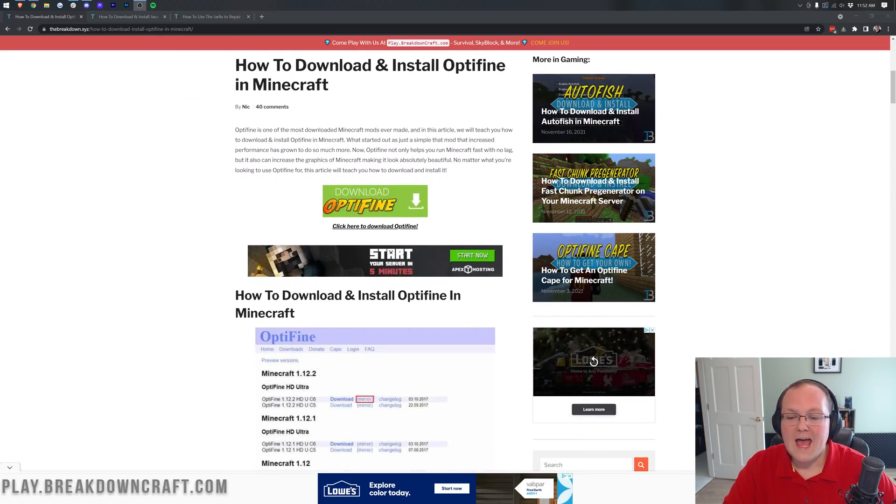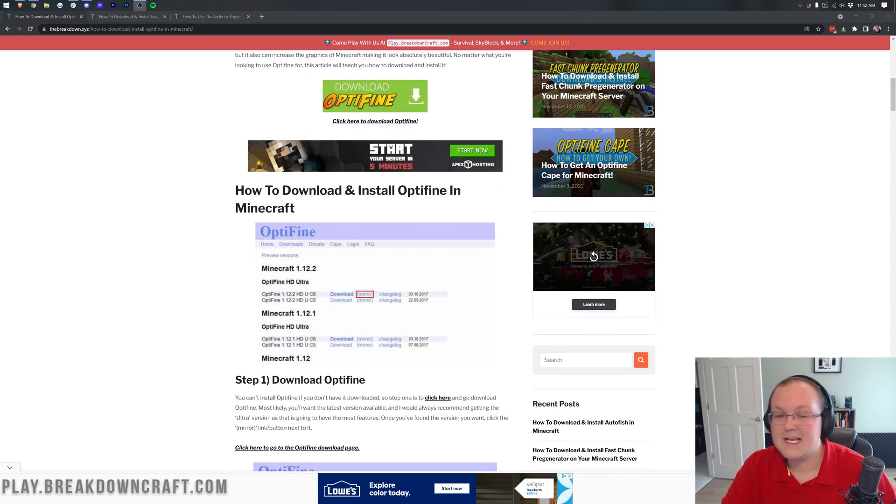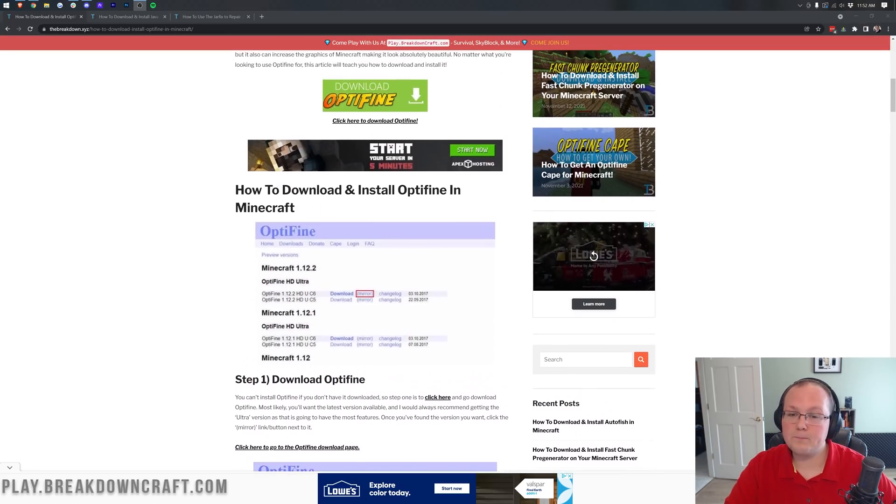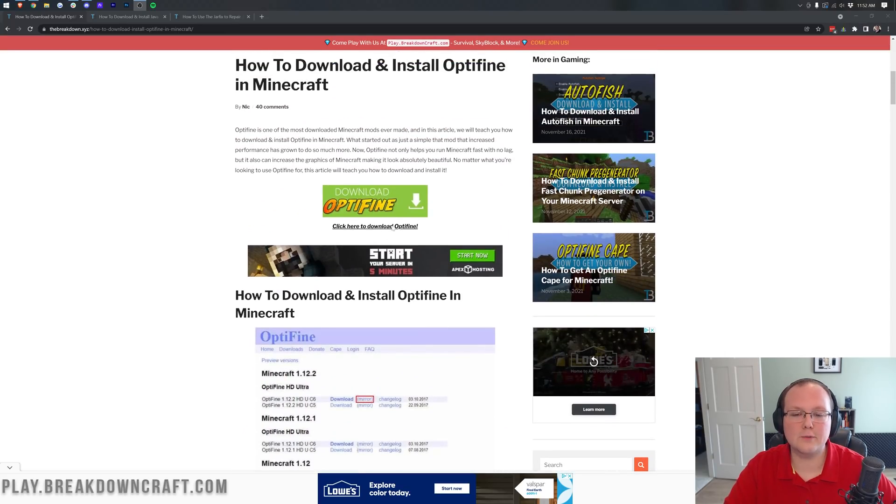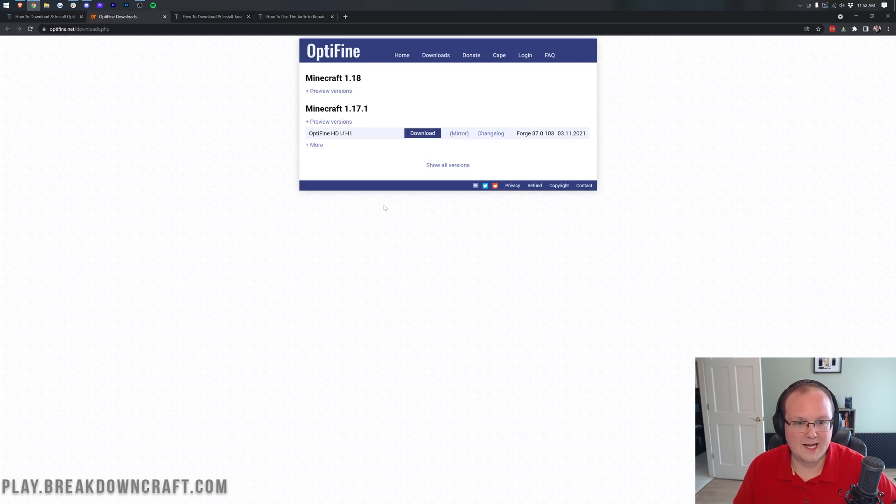Once you're here, just go ahead and scroll down. If you want to go through downloading Optifine at your own pace, you can do so with this article. Otherwise, click on the green download Optifine button to be taken to the official Optifine download page.